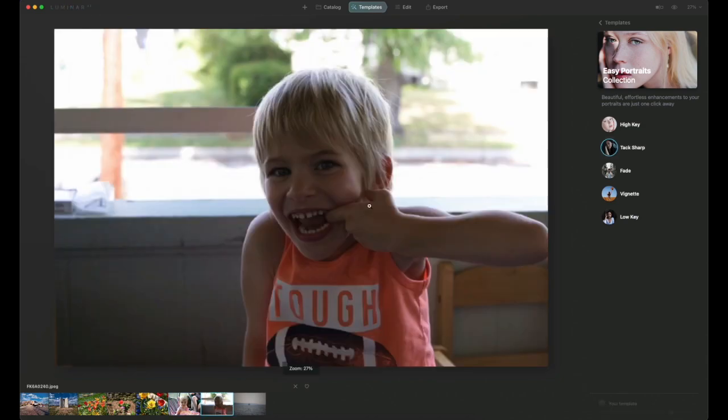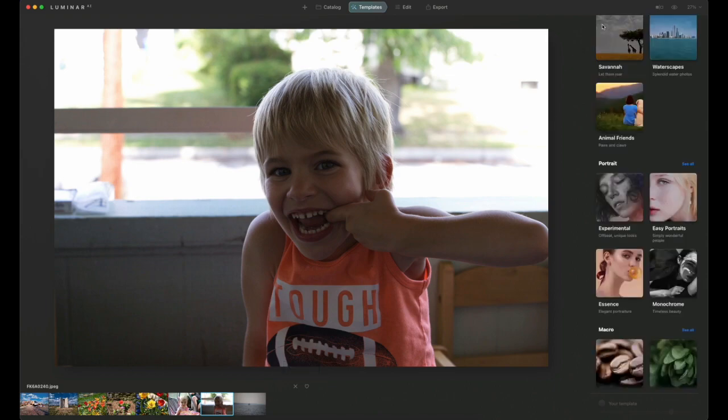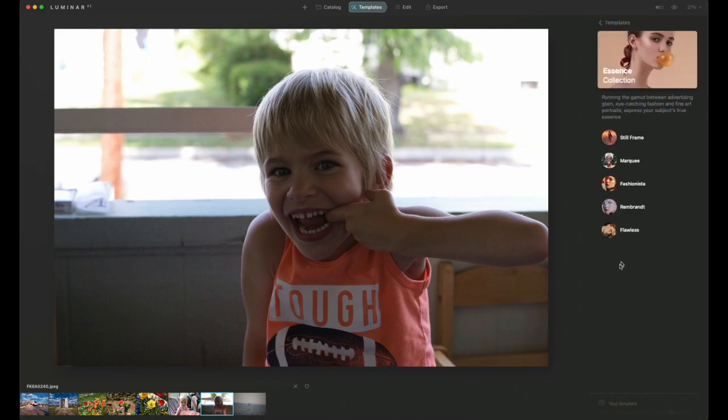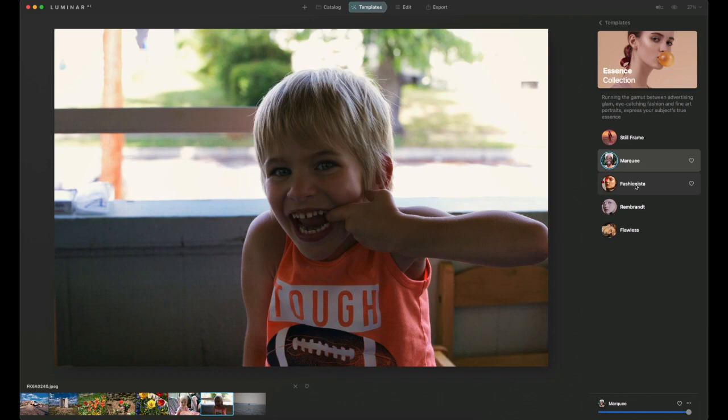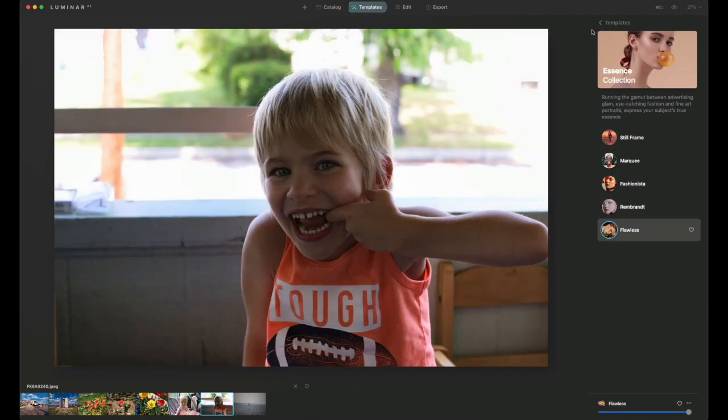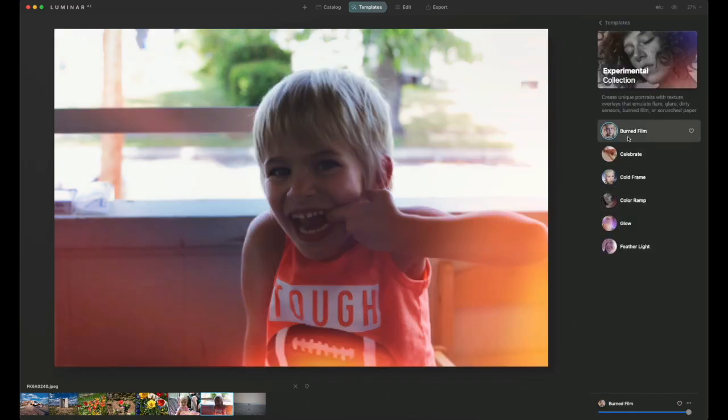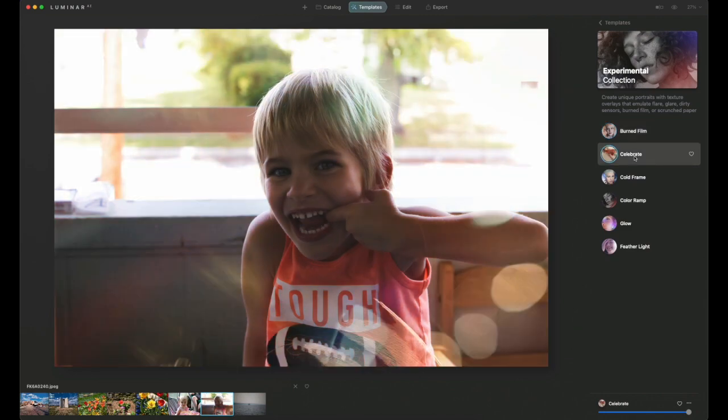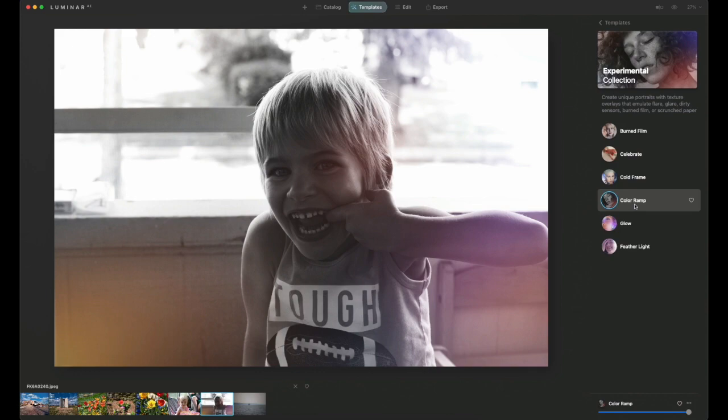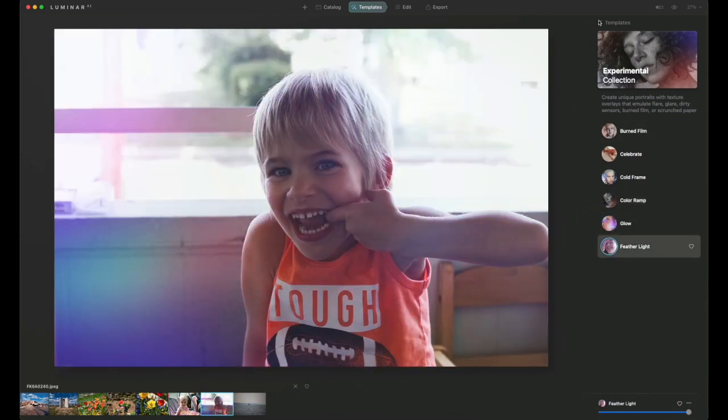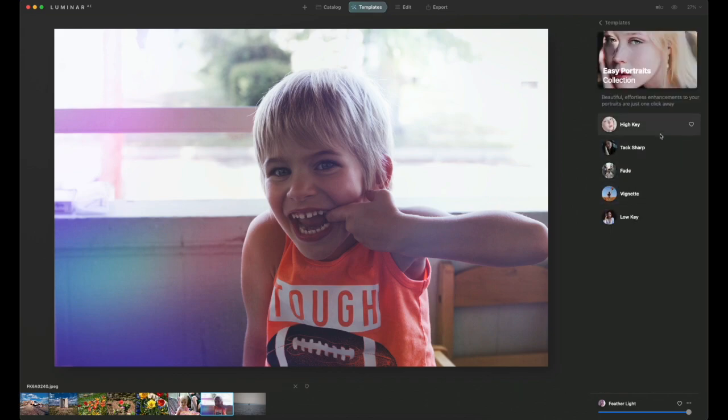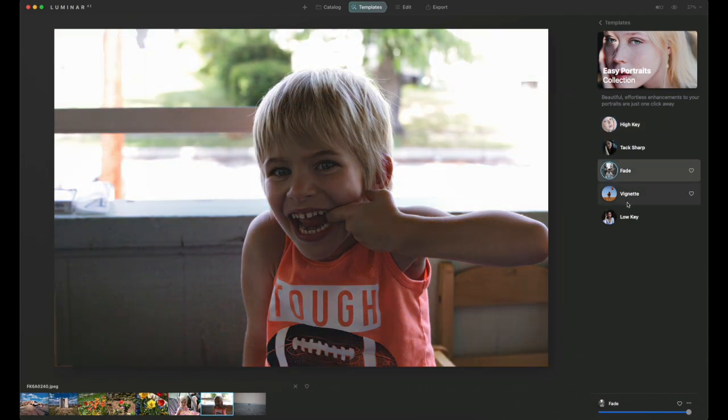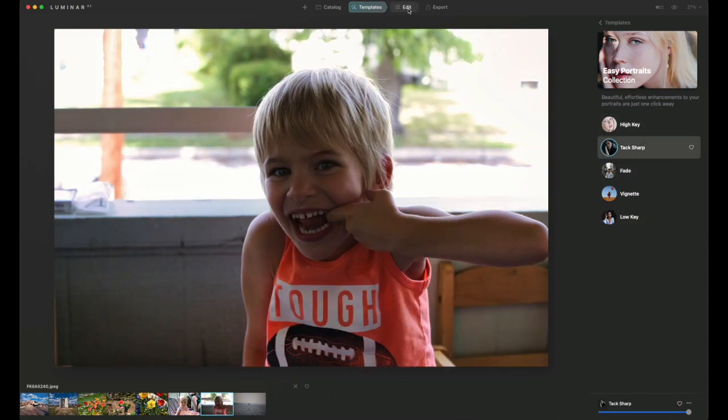Now the next image, this is my grandson Kendrick. This is Callie's oldest brother. She has two brothers. Let's go to still frame. Marquee, a little bit too dark. That one's a little bit too blown out in the back. That one's not bad, but let me see. Maybe I should go back to experimental. Burned film, no. So I don't like any of those. The experimental collection is not good for this. Let's go back to the Easy Portrait Collection. We'll go to tack sharp again, and then we can switch on over to the Edit tab here.